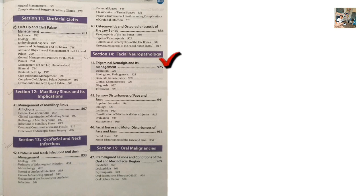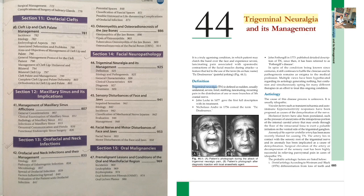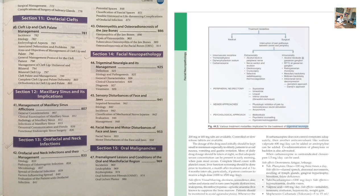Section 14: Facial neuropathologies. In the viva, trigeminal neuralgia and its management are asked — definition, etiology, pathogenesis, general characteristics, clinical characteristics, diagnosis, and treatment. Treatment is very, very important.